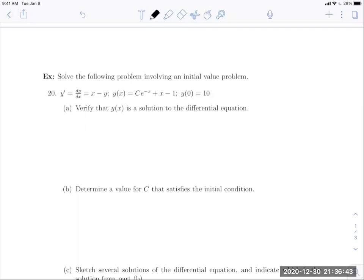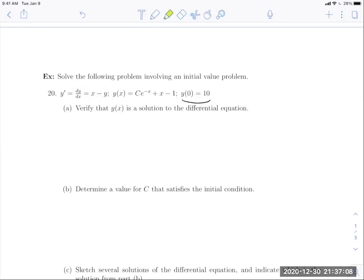Example: solve the following initial value problem. We have a differential equation, a solution Y of X, and an initial condition Y of 0 equals 10. Part A: verify that Y of X is a solution to the differential equation. I need to identify what parts are needed — I see the derivative and the original function. So I'll compute its derivative first. The e to the negative X kicks out a negative; X goes to 1 and 1 goes to 0.